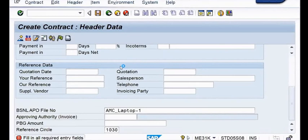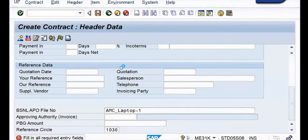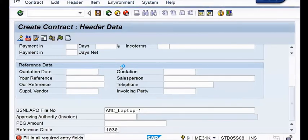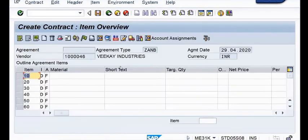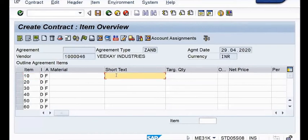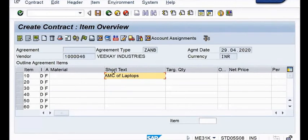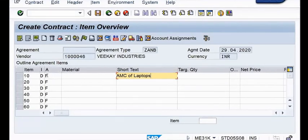We are using the code ME31K and next we have to maintain the text code and the service parameters. First of all you have to maintain the text code. I will write 'AMC of laptops' in this short text field. One officer was asking me why account assignment category is F - you can see F is made available here, and item category is D.